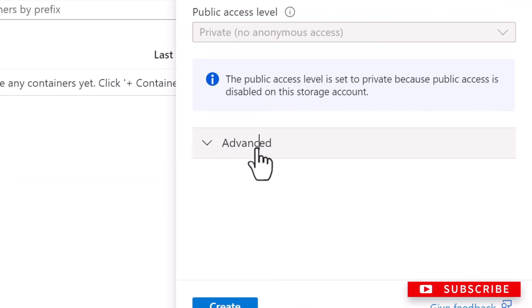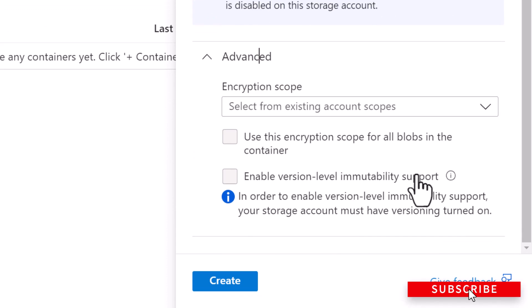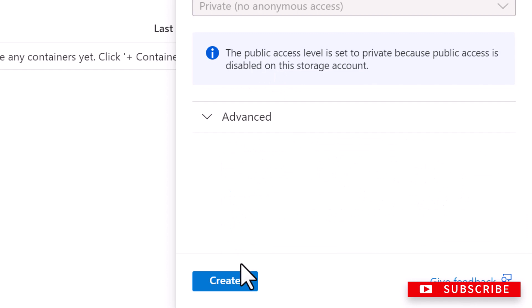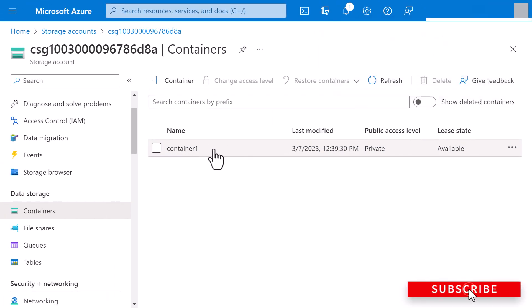And you can also specify the advanced options such as encryption scope and things like that. I will leave this default and I'll click on create. All right, the container is created.